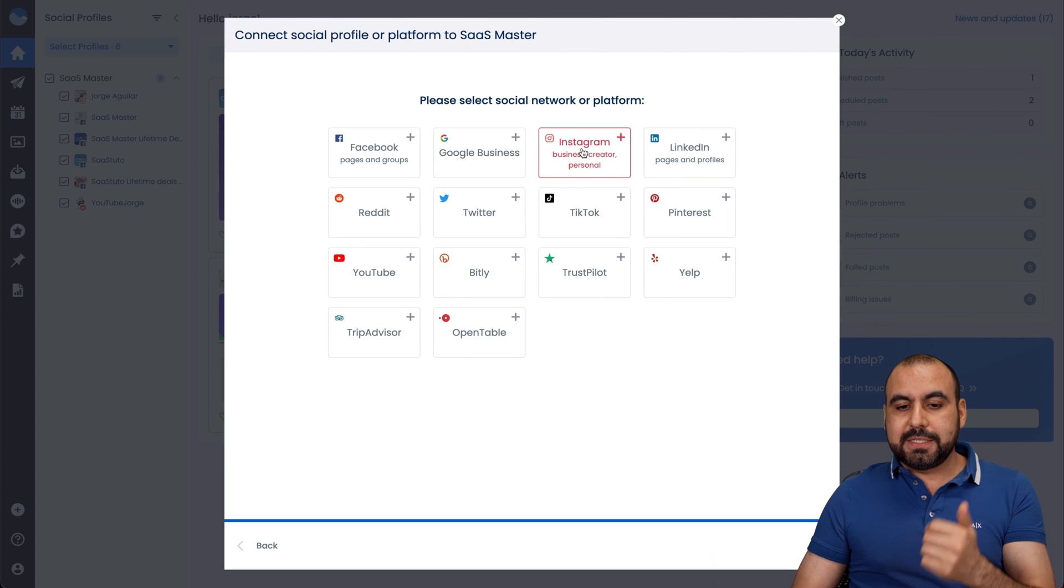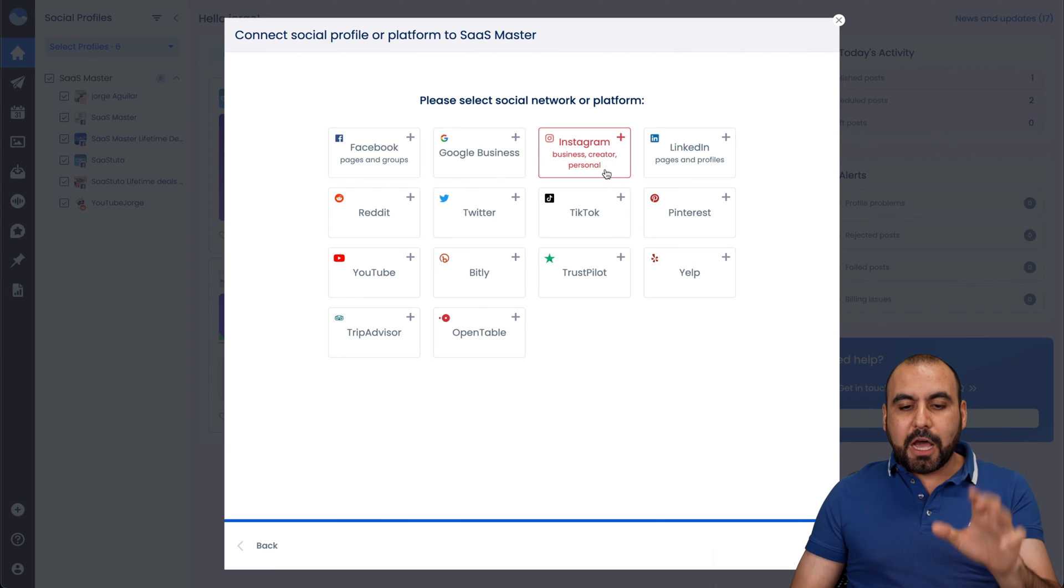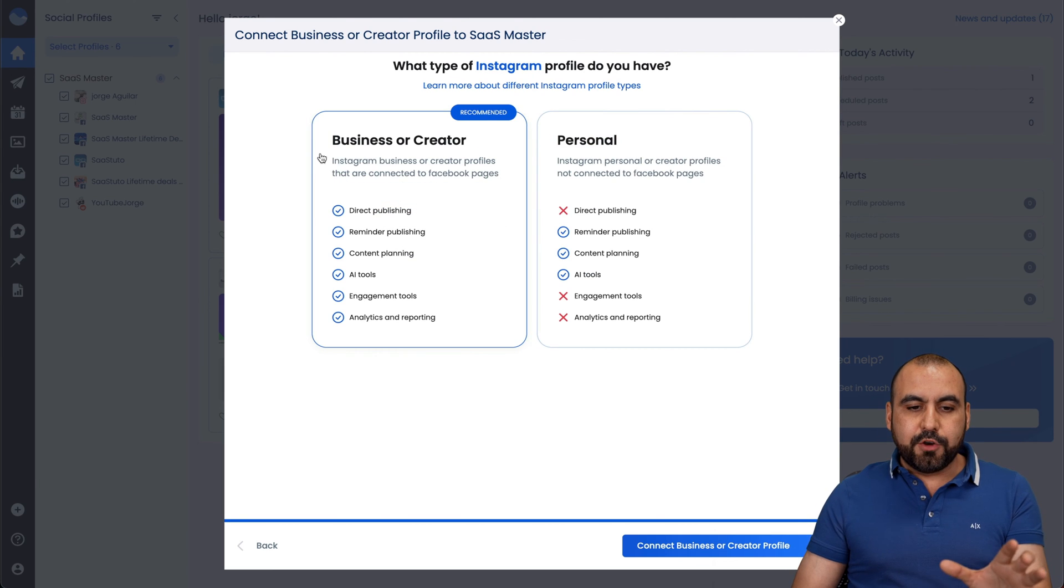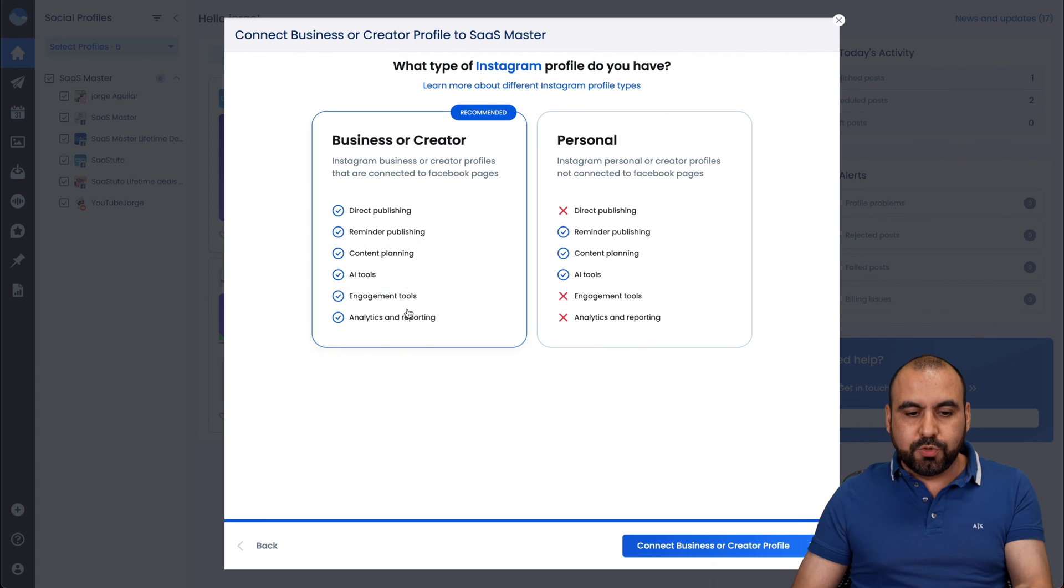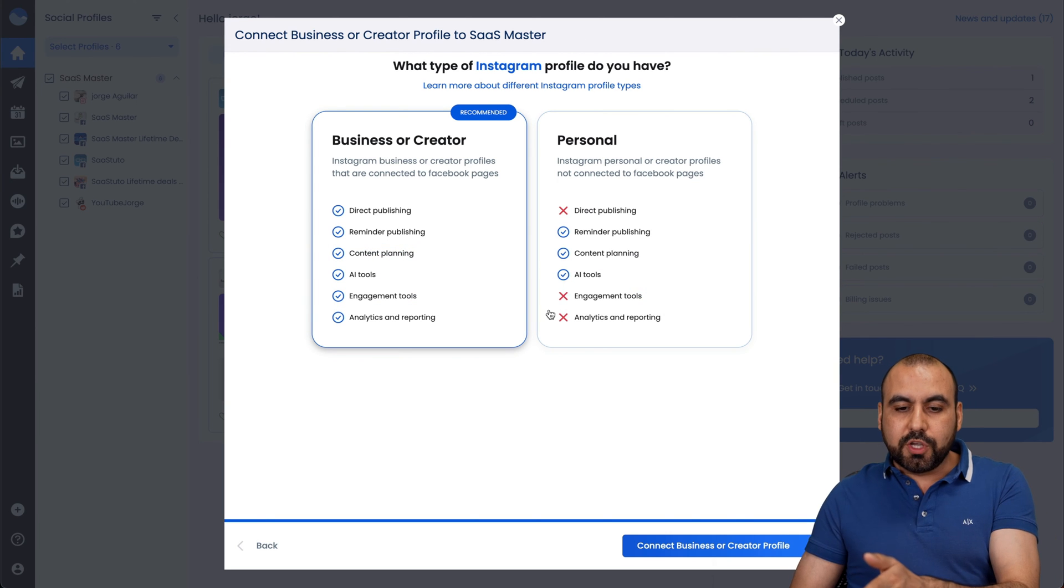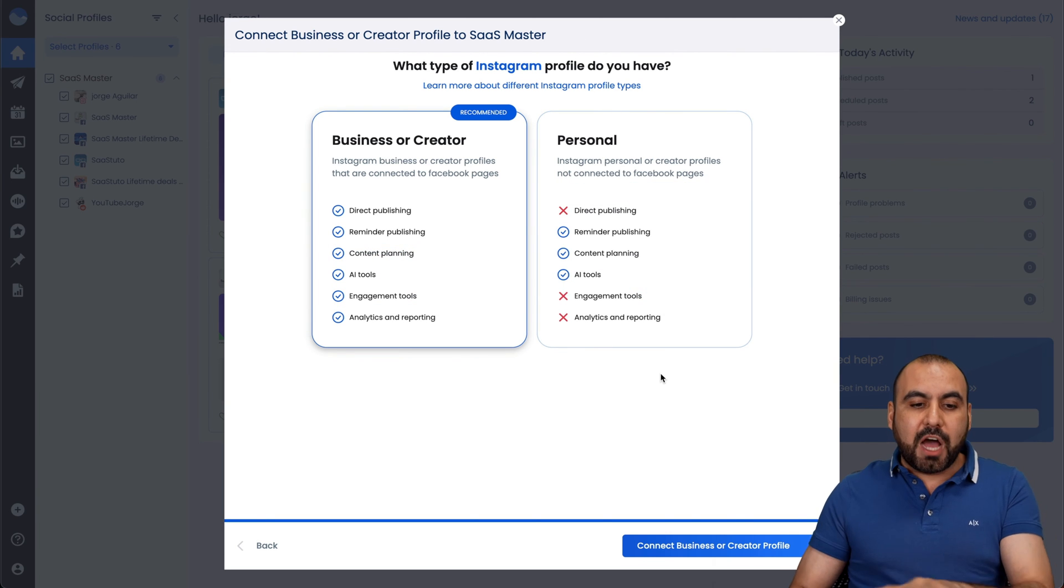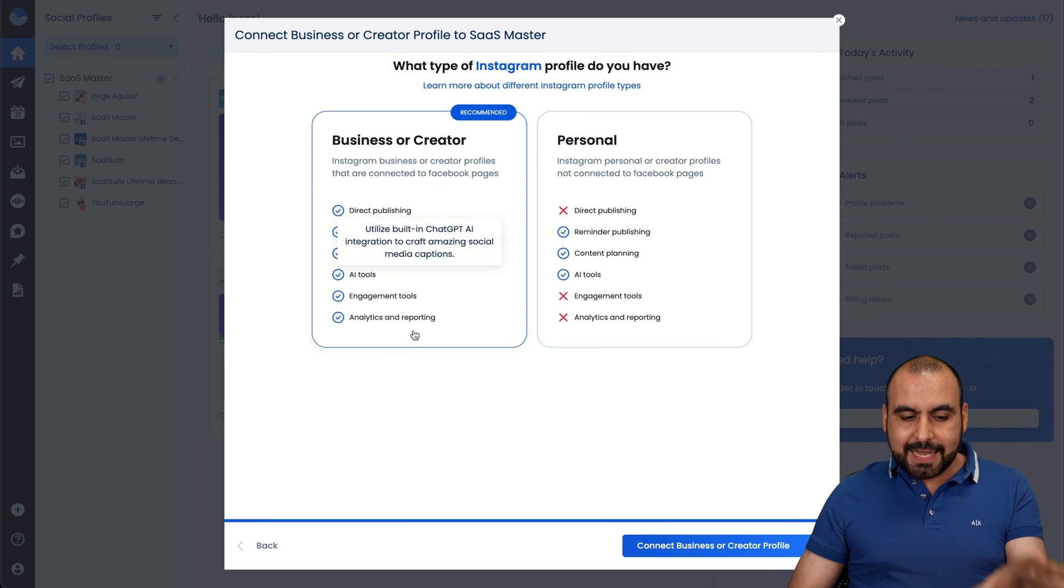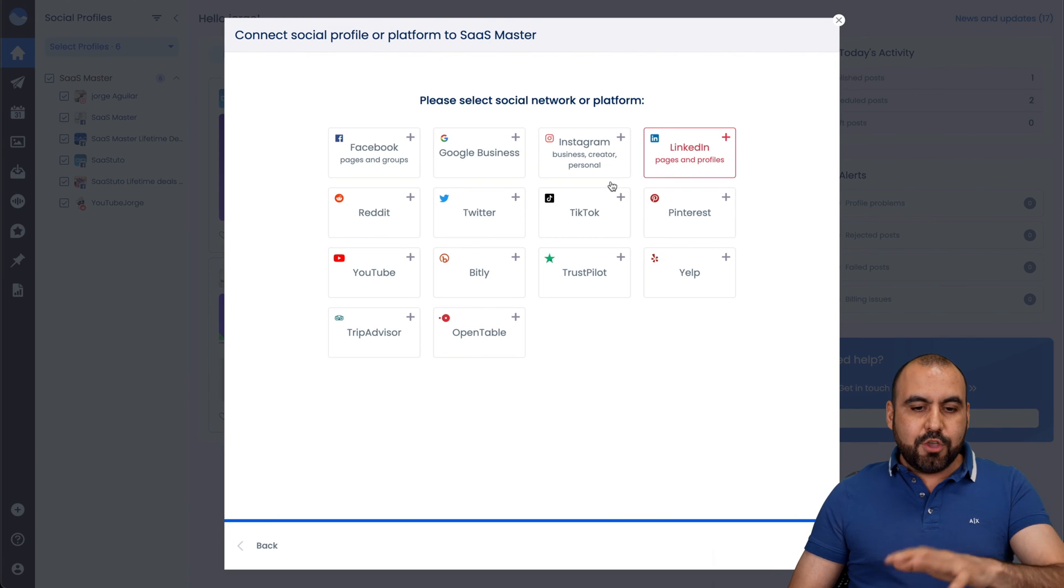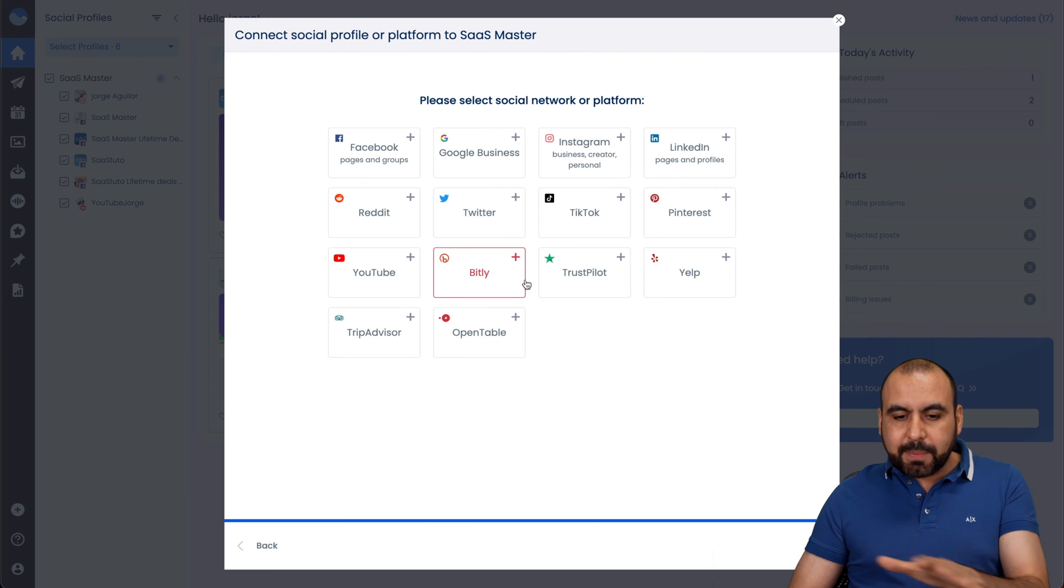There's the Google businesses, Instagram business creator and personal. Now there's some differences in this. If you're using business or creator, you get access to do this. If it's personal, you can do this. Now if you're on Instagram, you have the option to switch to business accounts. So just a quick heads up and you get all these other profiles.